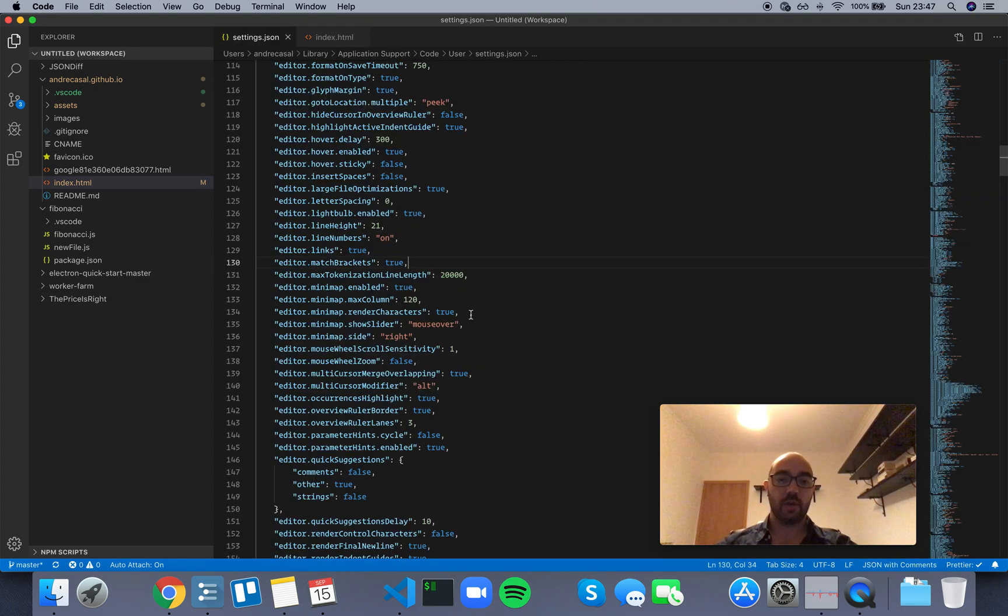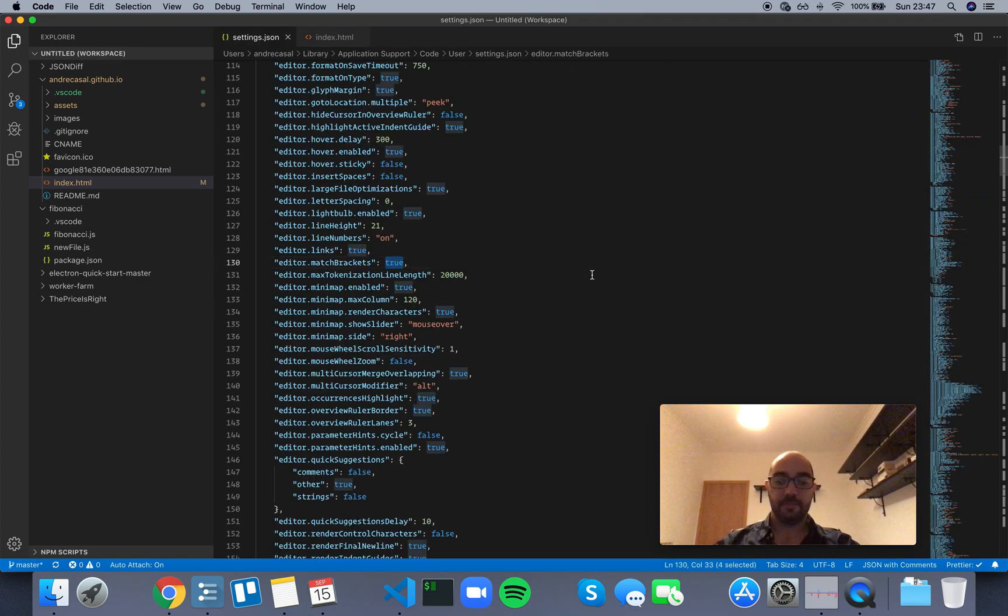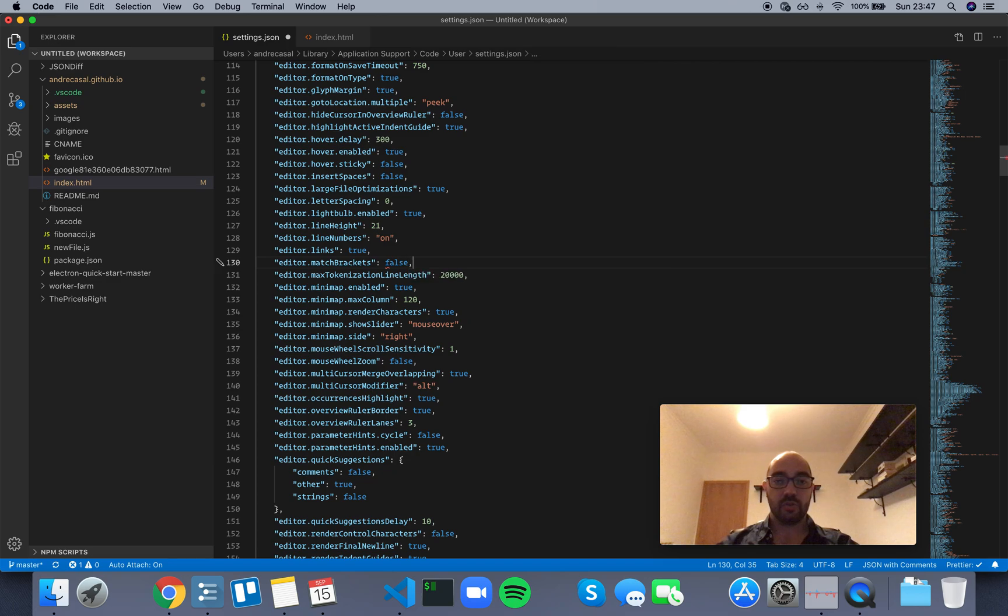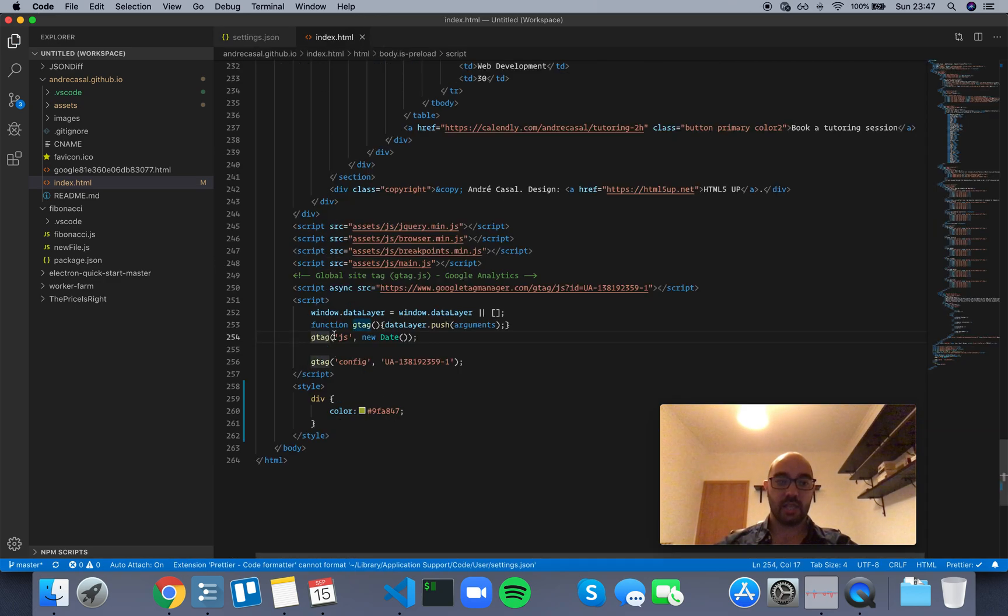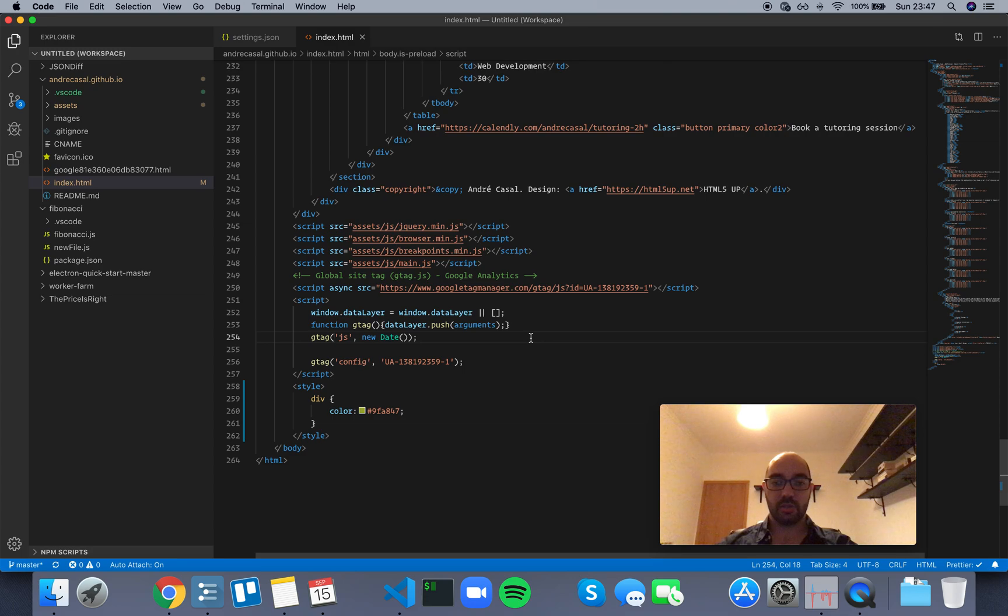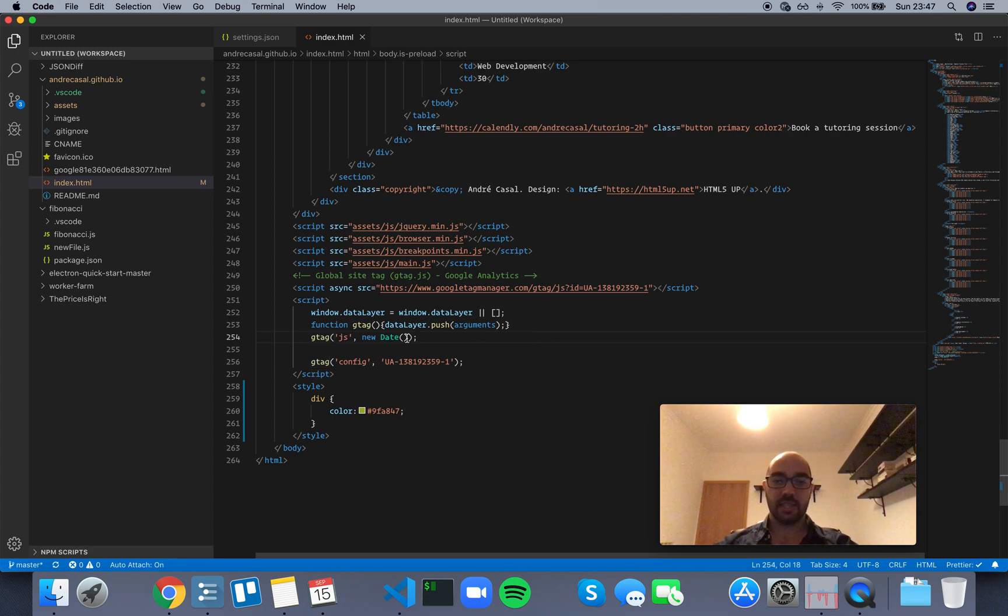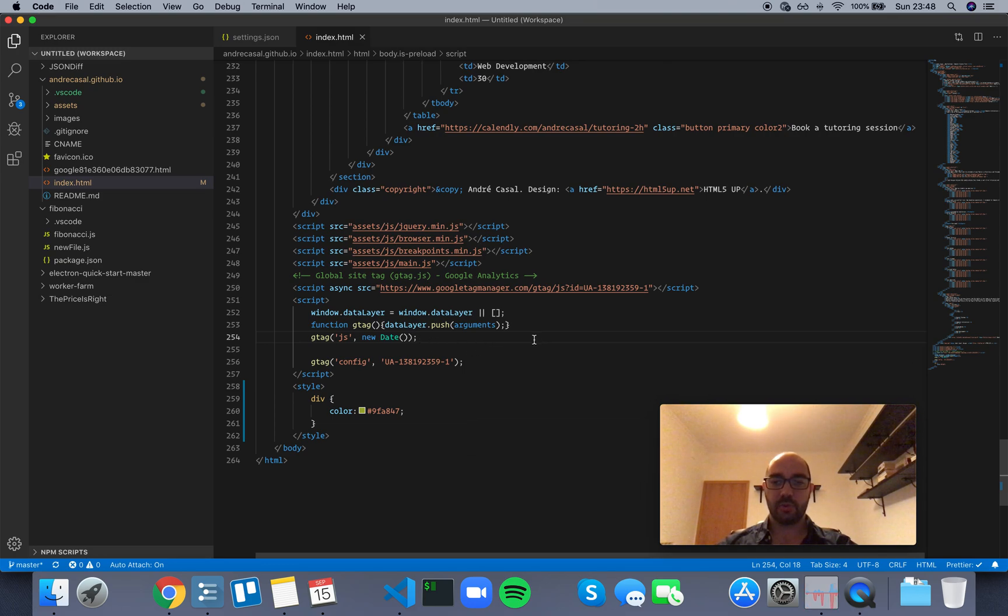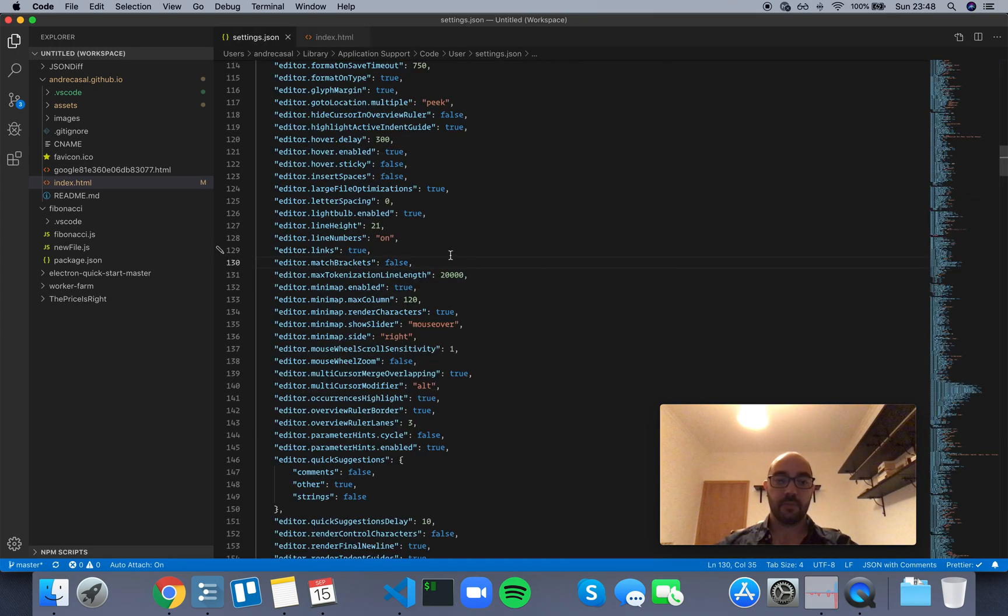So I think I want to use false on this option. When I have my cursor near a bracket, it's not going to select the opposite one. I just think this makes for a more clean developer experience. So yeah, I'm going to leave this one as false.